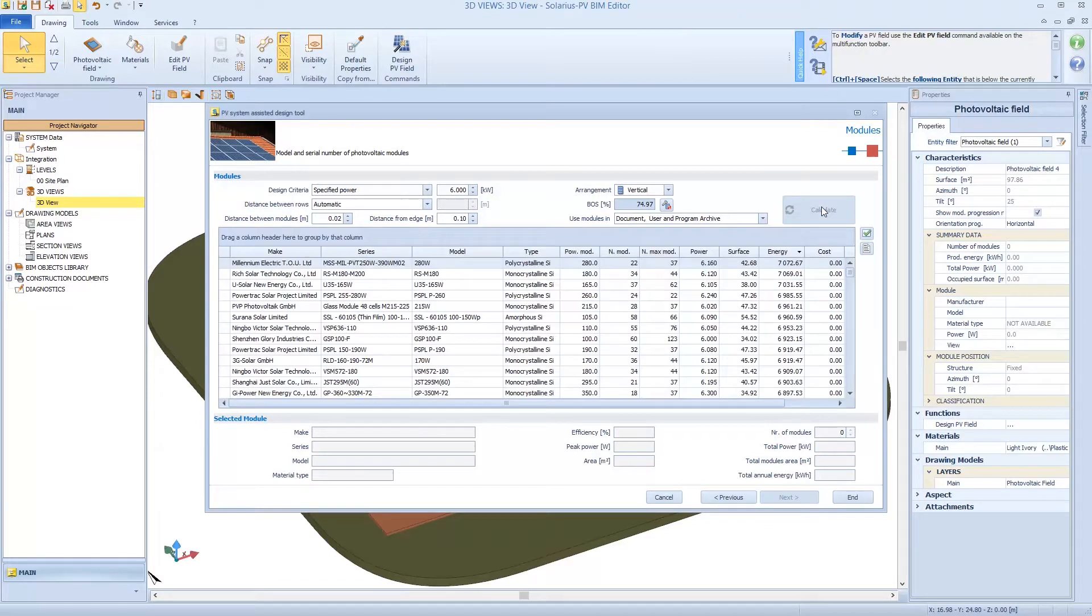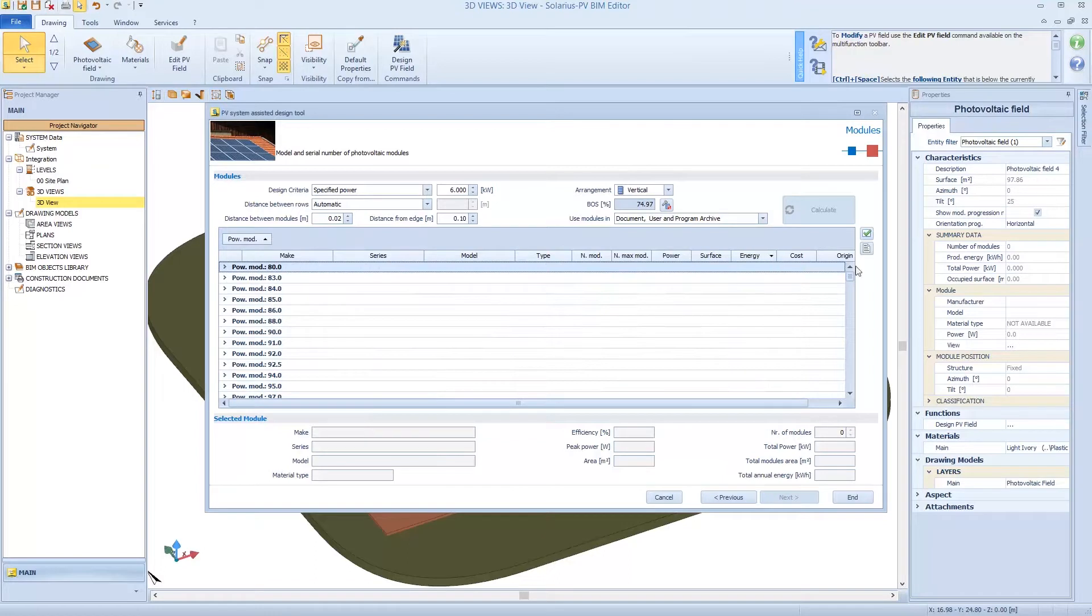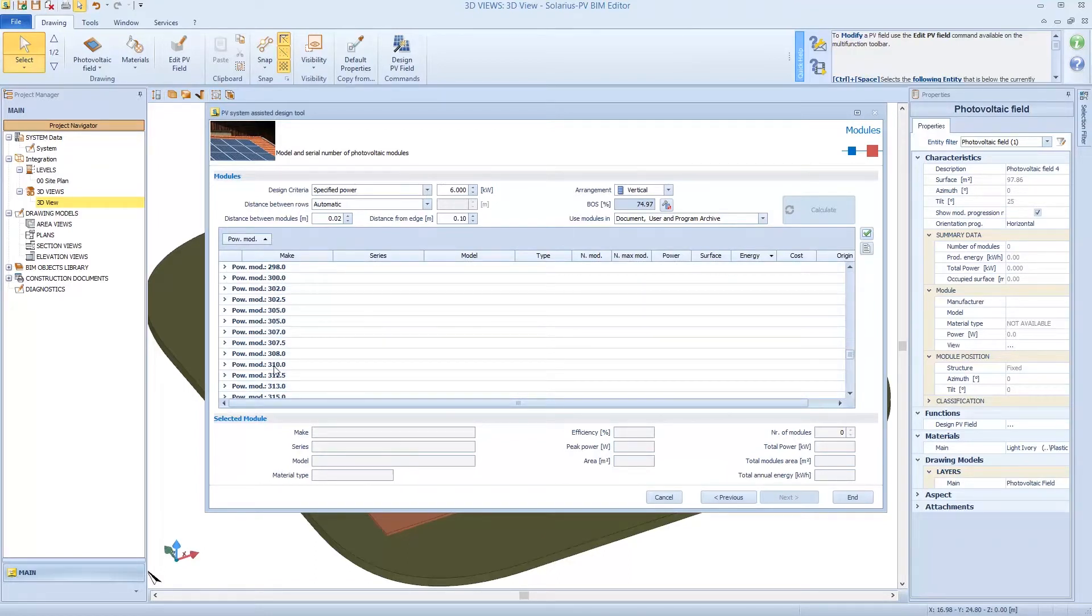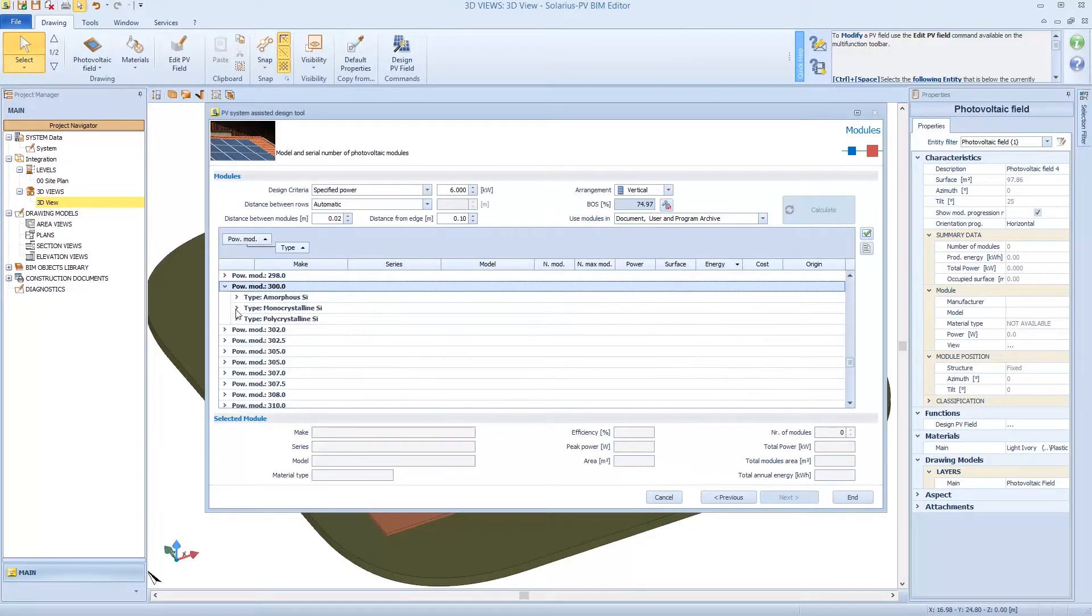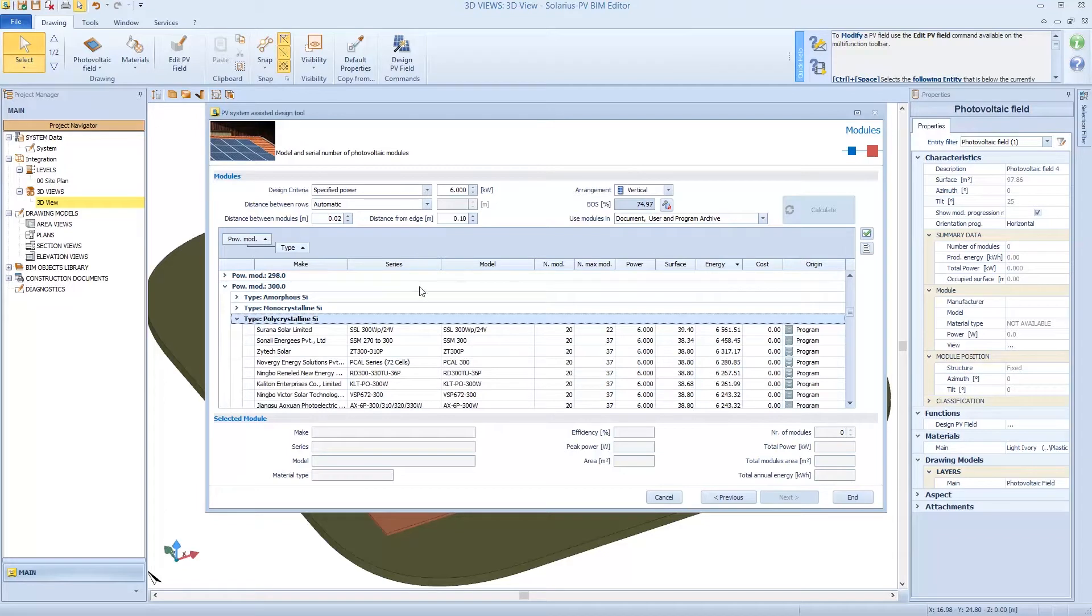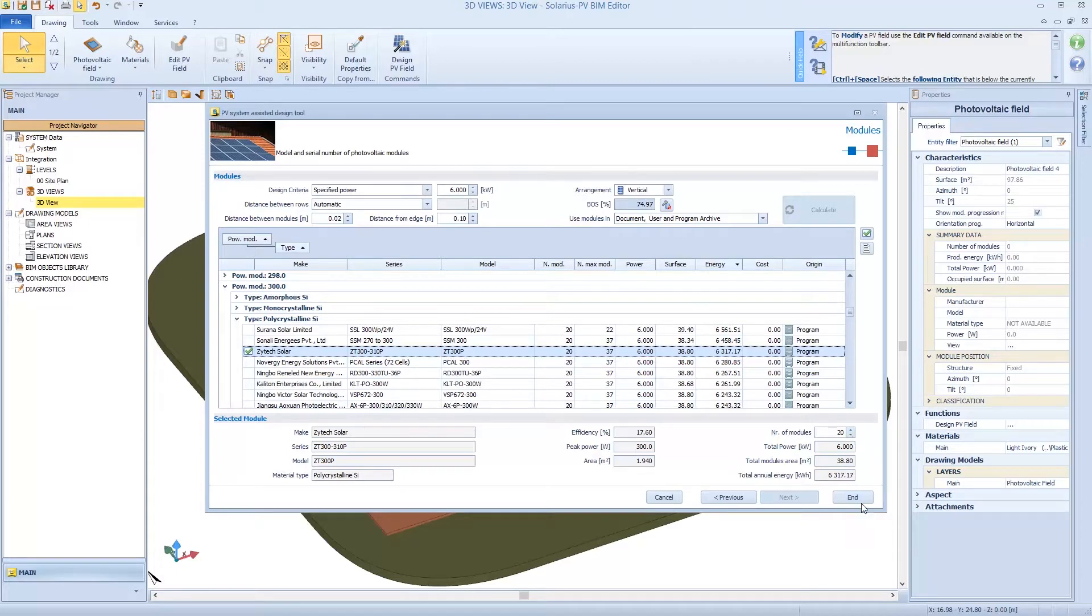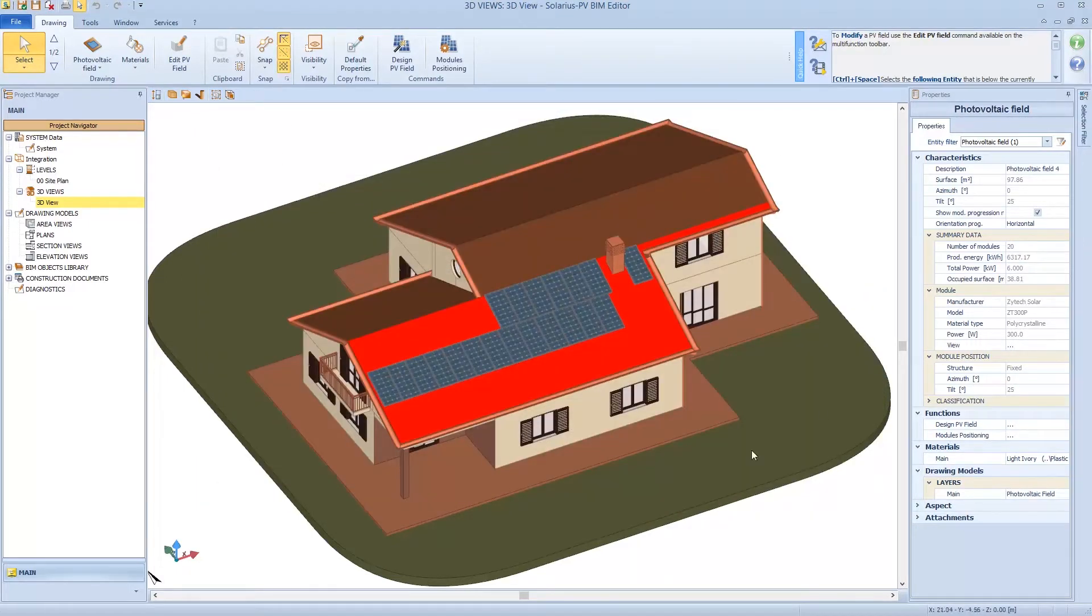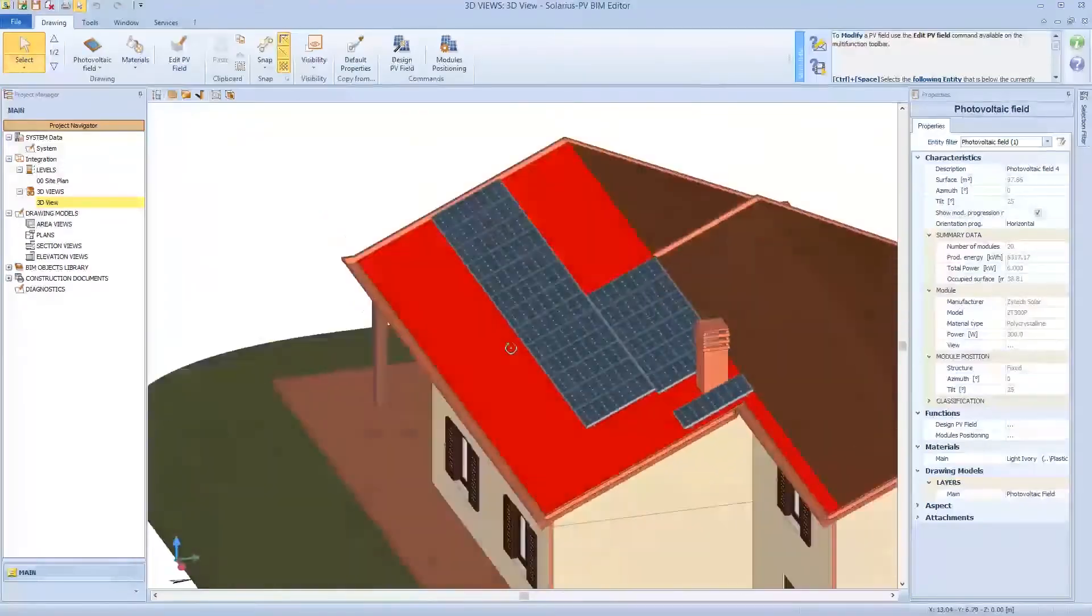Solarius interrogates all modules. I want to use modules with peak power 300 watts. But what type of modules? I decide to use polycrystalline modules. So I just easily move the column. So the software defines the maximum number of modules to obtain the power I want for the project. In this case, 20 modules. I obtain automatically the position in the 3D view.